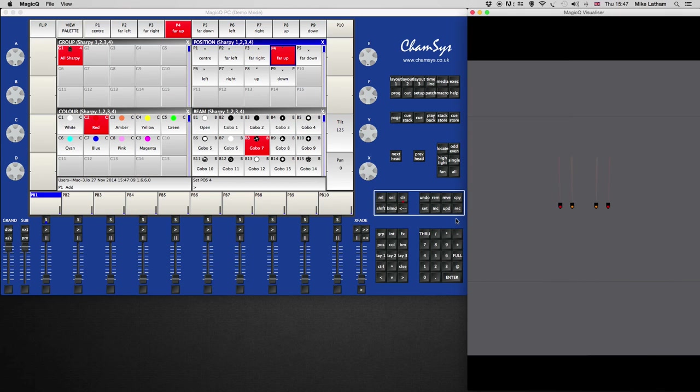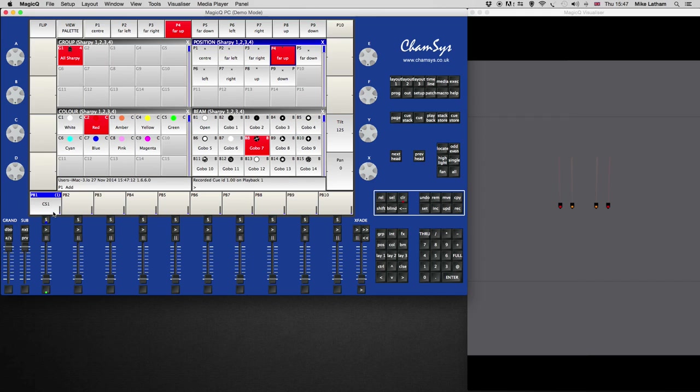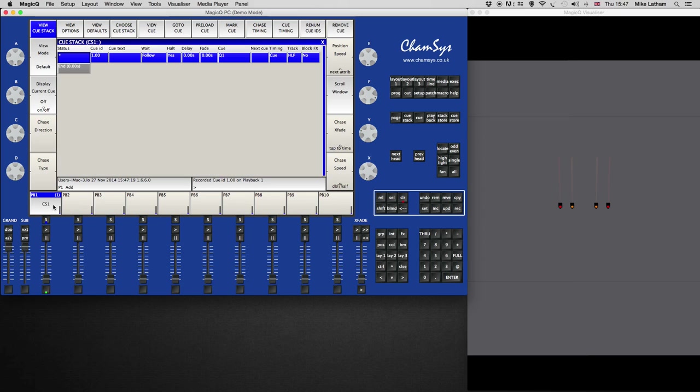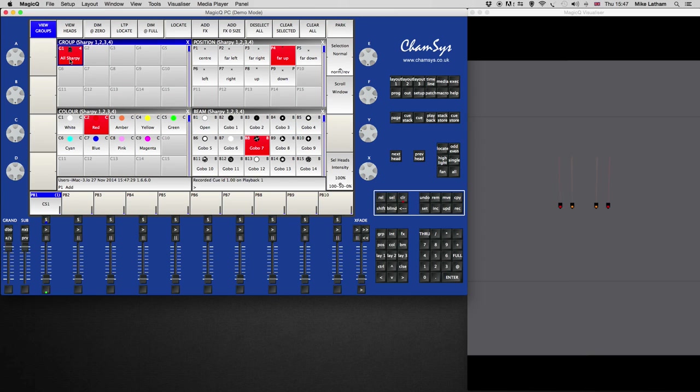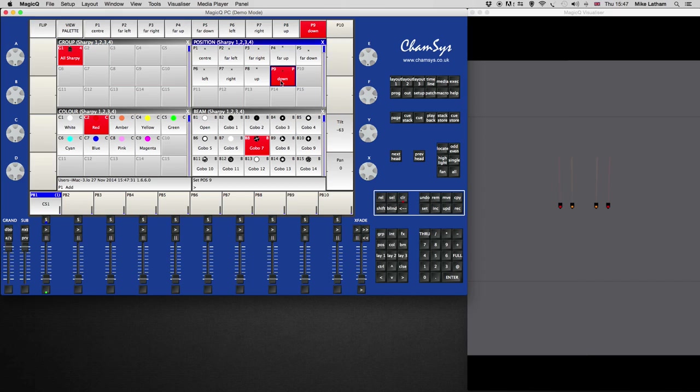And if I wanted to record that, I'd hit record, bang that onto playback one, and that's now recorded as a cue in cue stack one on playback one. A cue stack is a group of cues, and we've just recorded this as a cue onto cue stack one. So that's our start position. So back onto layout one, let's hit all the Sharpies again, and let's go down. So that's going to be our next position. So again, record that, hit that onto cue stack two.